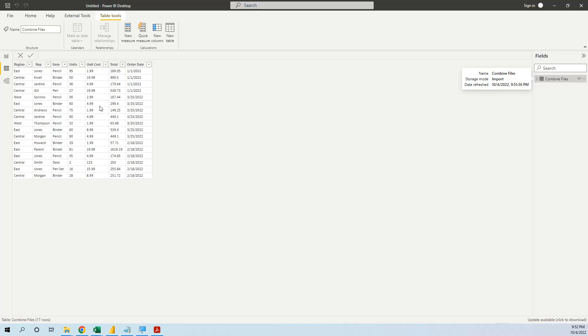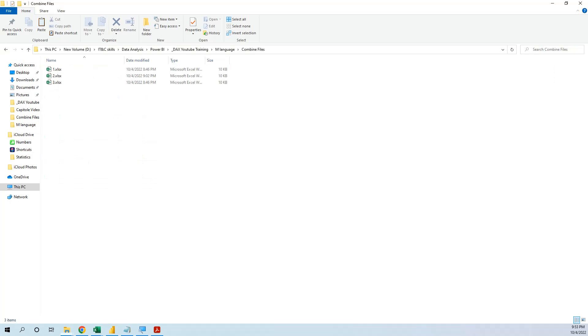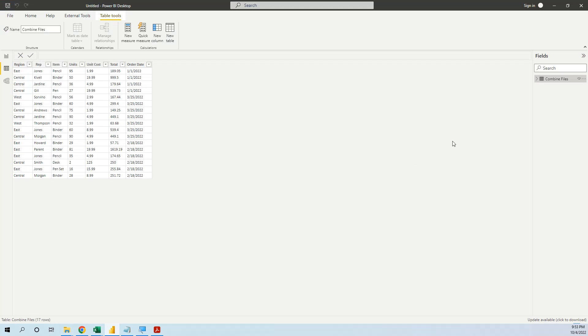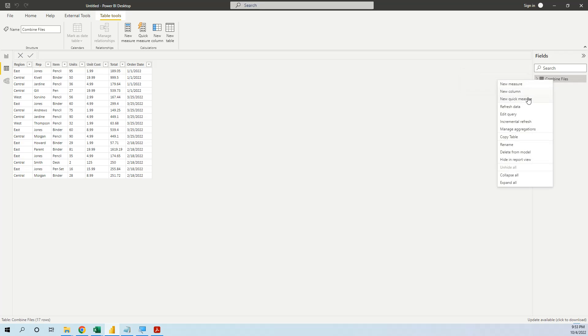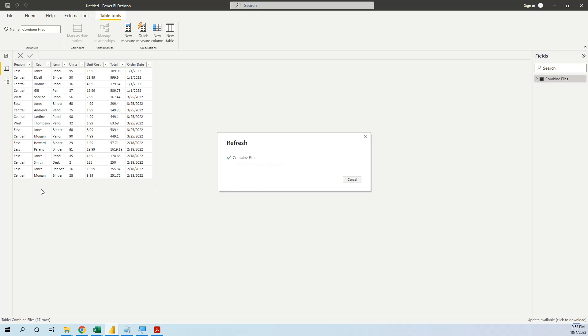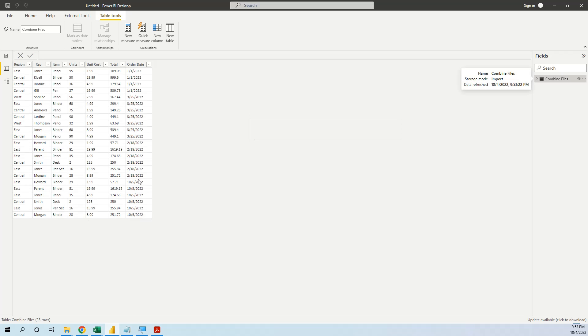So now we have the clean table and let's see, next month we add another file to the folder. Let's see what happens. So we go in the folder, we copy the fourth file and go back to Power BI and the only thing we do is refresh data and now a new data should appear. You see a new data with 5 of October from the fourth file.